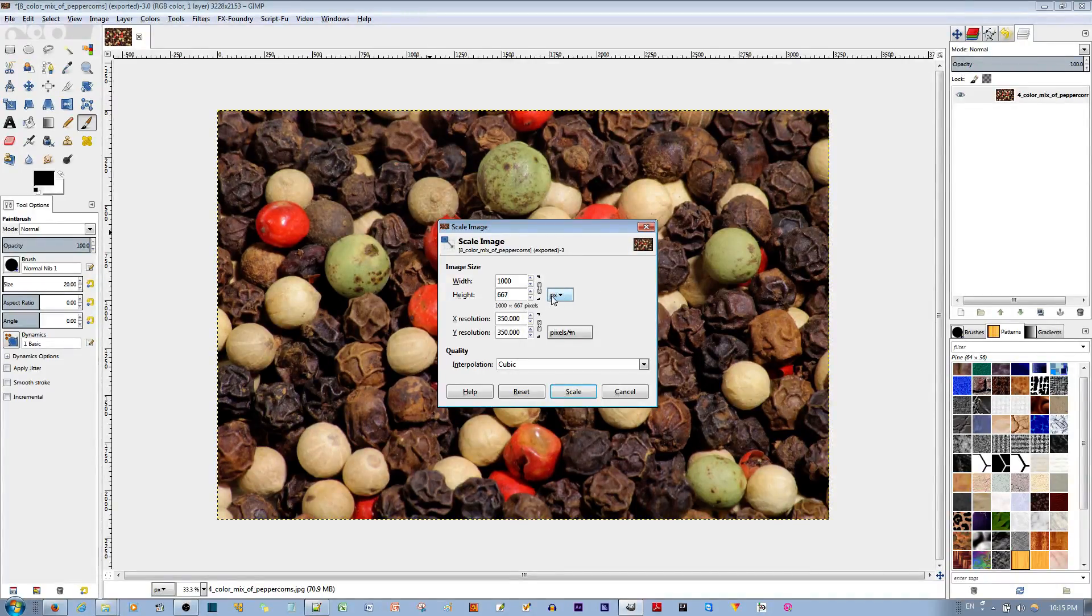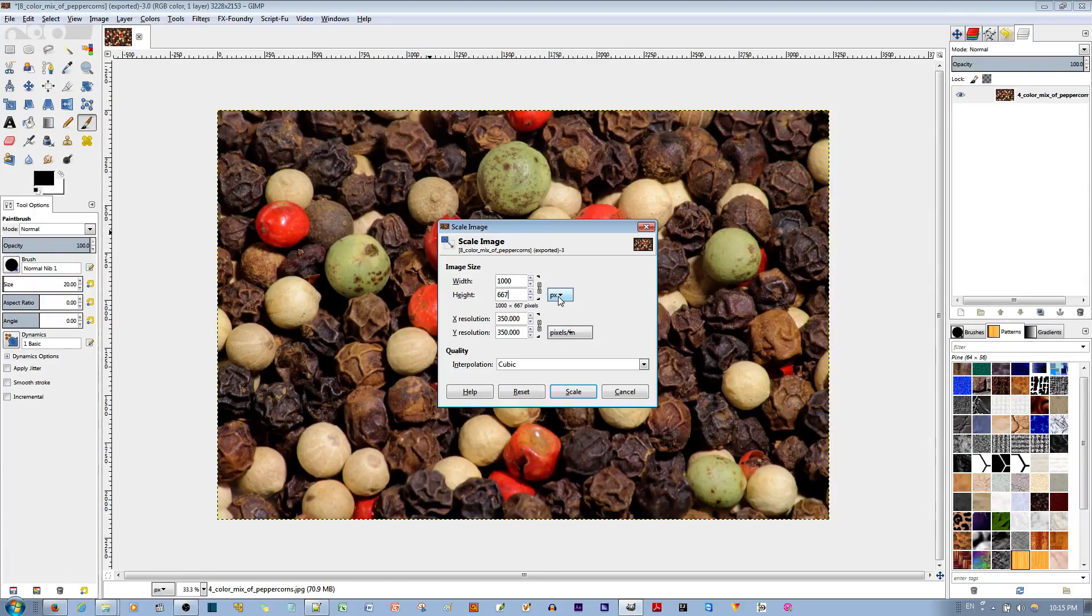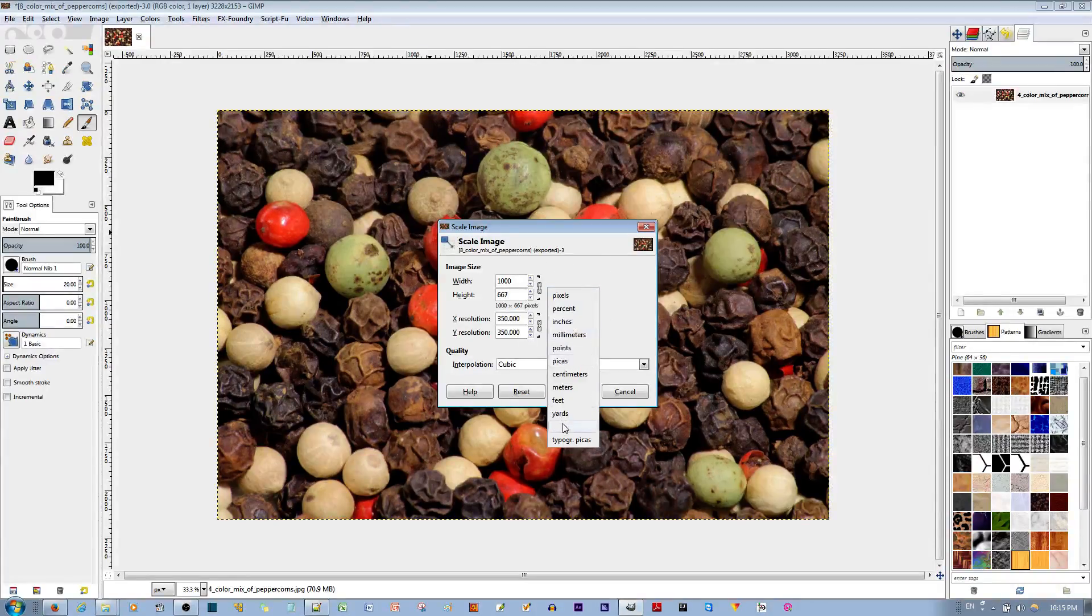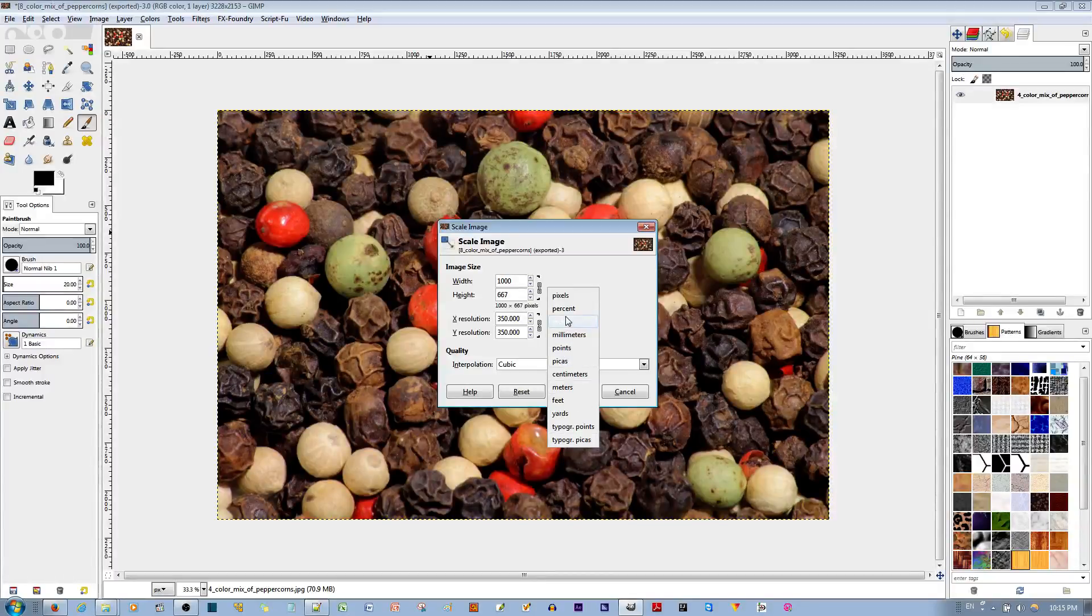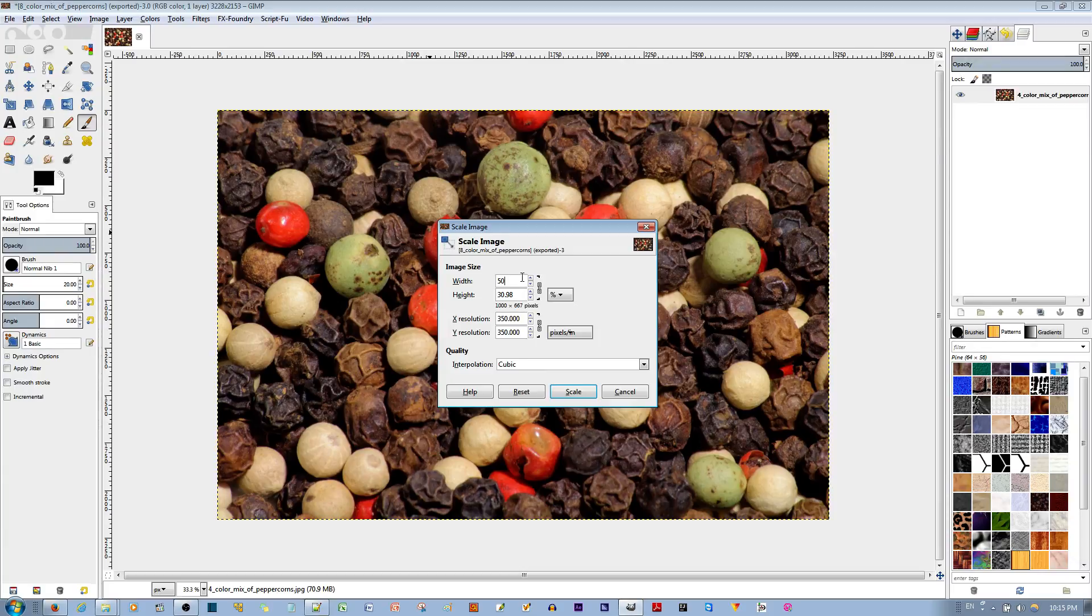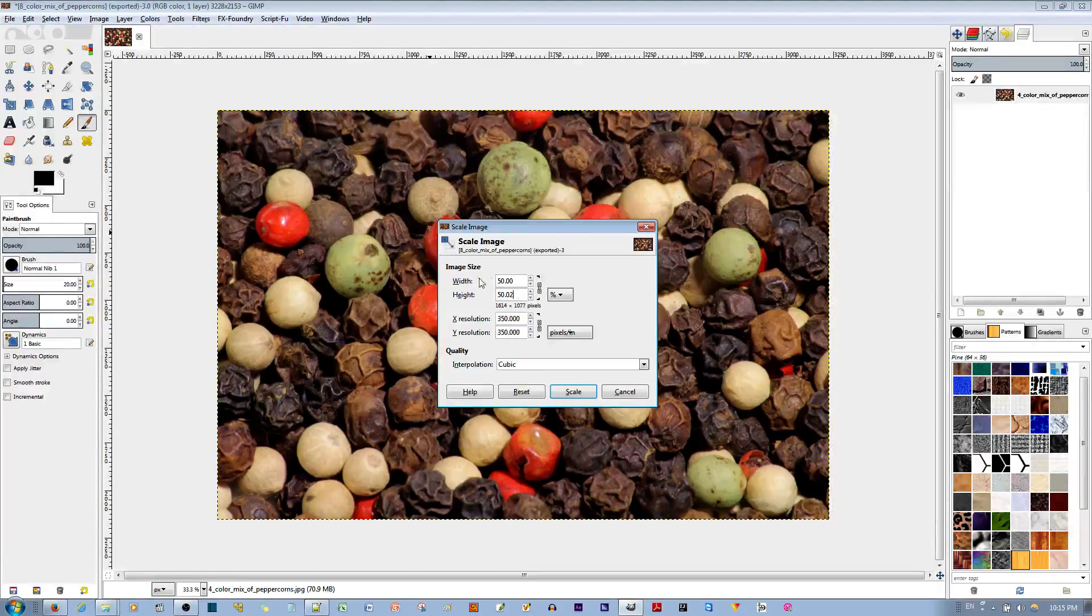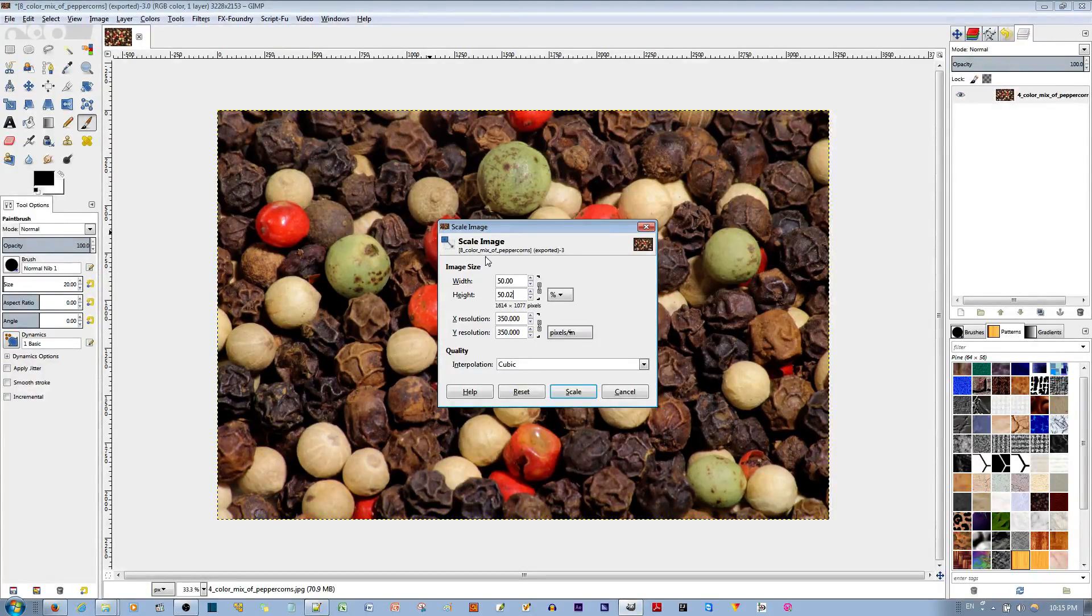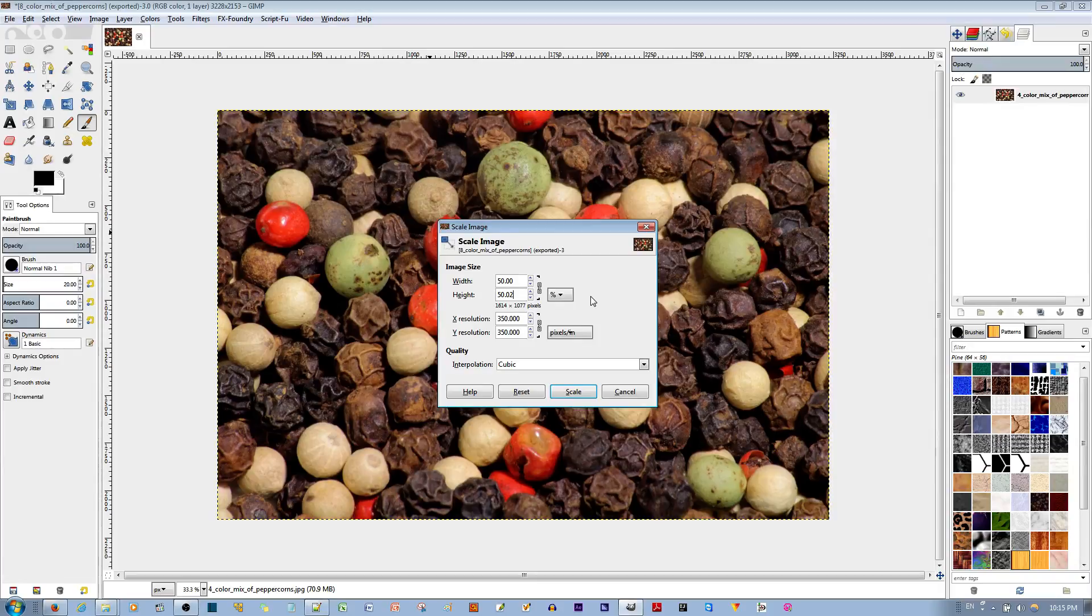Now, if you want to do this by a different unit of measurement, click where it says Pixels, that button over there. You'll see all these units of measurement. Let's say you want to go by percentage, and you want 50% of the image to be downscaled. Now you have a scale of 50% of the original image.